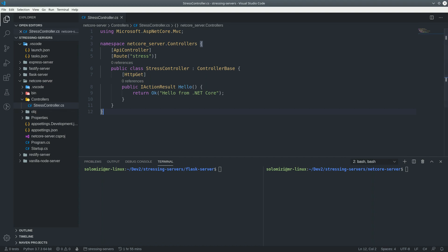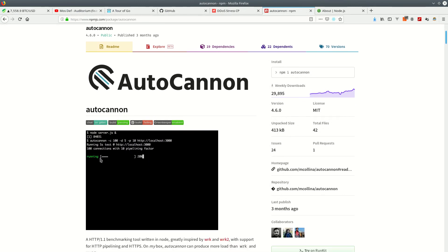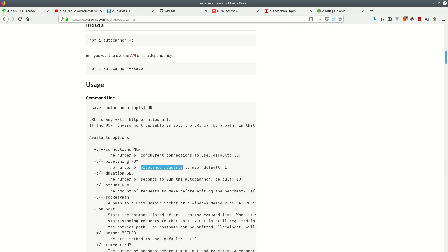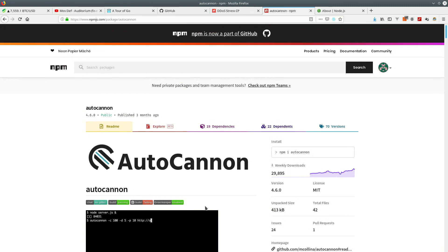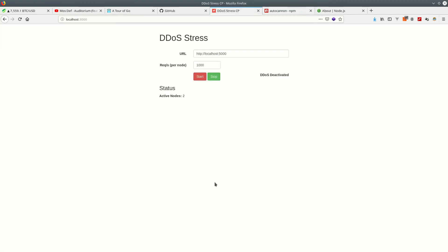The first tool we're gonna use is AutoCannon. This allows you to fire, for example, 100 concurrent requests over a period of five seconds. There's a URL parameter, and the 'p' is the pipelining number — the number of pipeline requests. By default it's one. I would assume this simulates like one machine, or you could simulate 10 machines — that kind of thing.